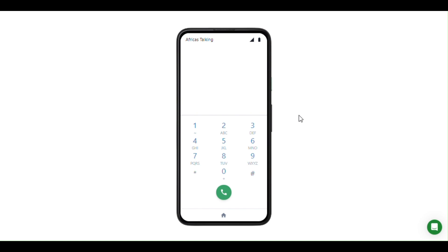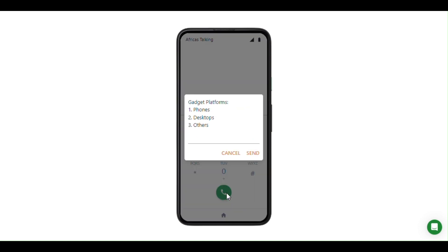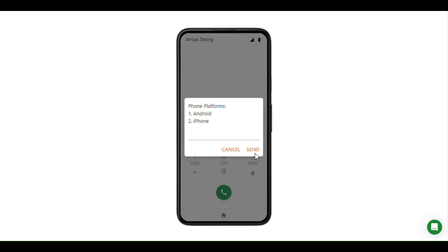At the end of today's practical session we should have developed a USSD application that works as follows. We can dial the USSD code star 384 323200 hash, then run it. Once we run this USSD code, you'll be able to see the various platforms available for gadgets and the software versions contained within those gadgets. For example, if we select phones as option one, we can see various platforms — Android or iPhone.